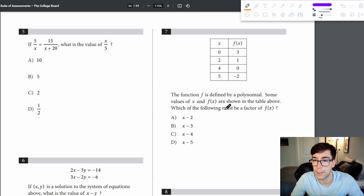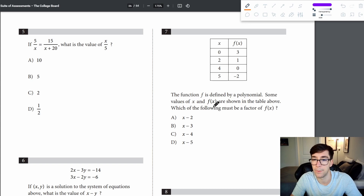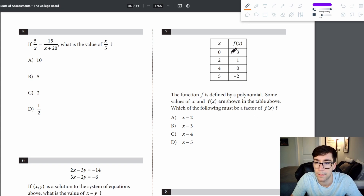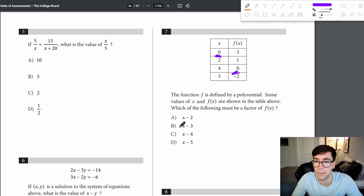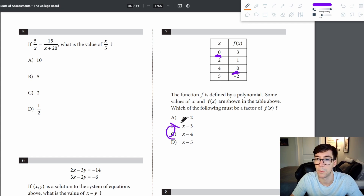Problem 7: the function f is defined by a polynomial. Looking at the table values, I always look for zeros. Plugging in 4 gives zero, so x minus 4 is a factor — answer is C.